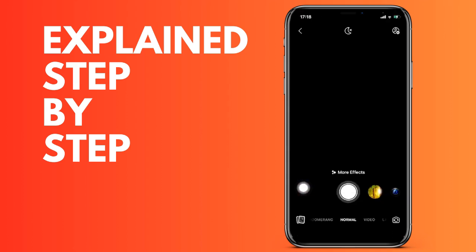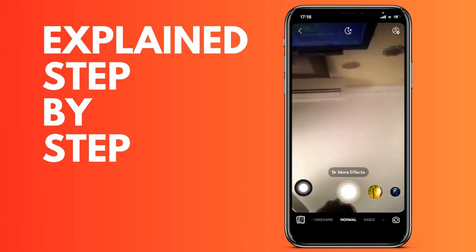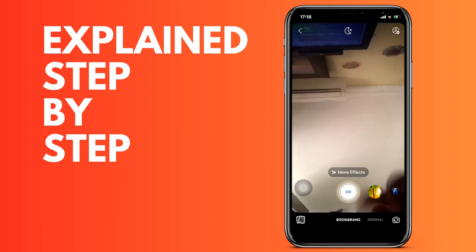This is how to make the boomerang. As you are seeing on the screen, we can either save it directly here or share it directly at the bottom right. This is how to make a boomerang in our Facebook story.